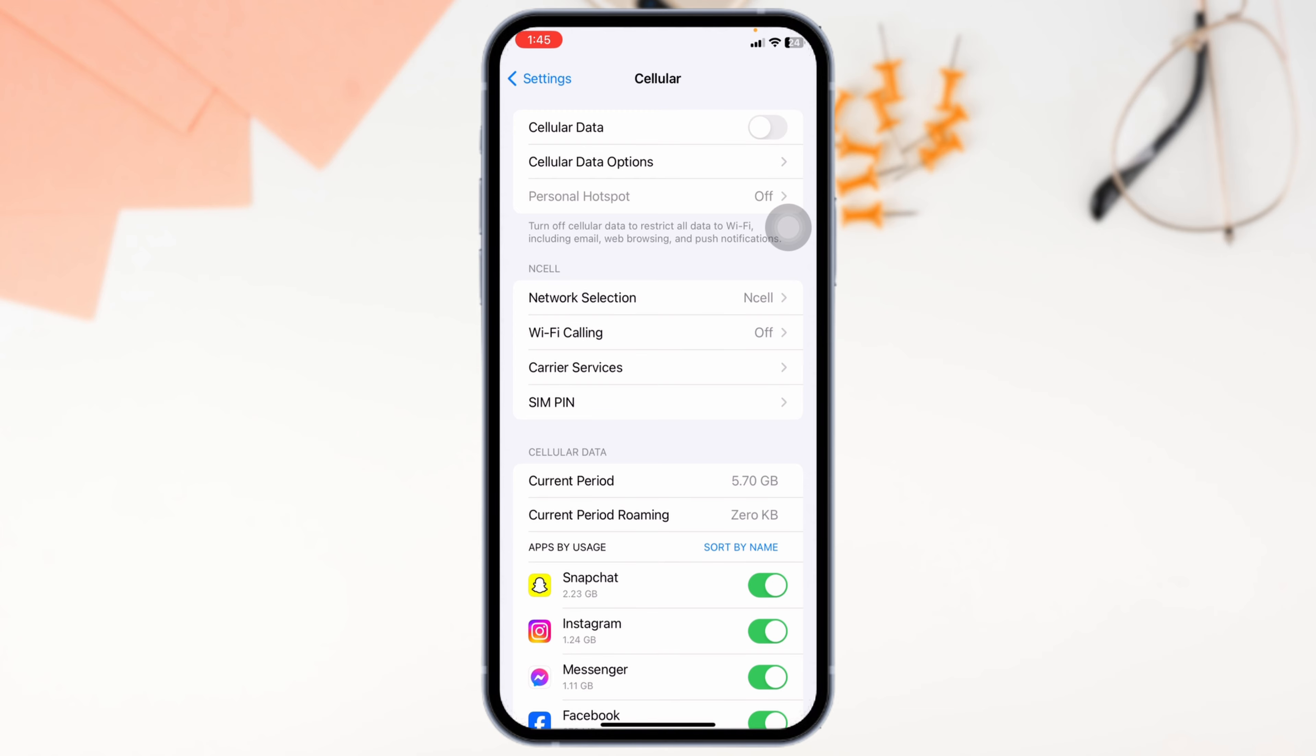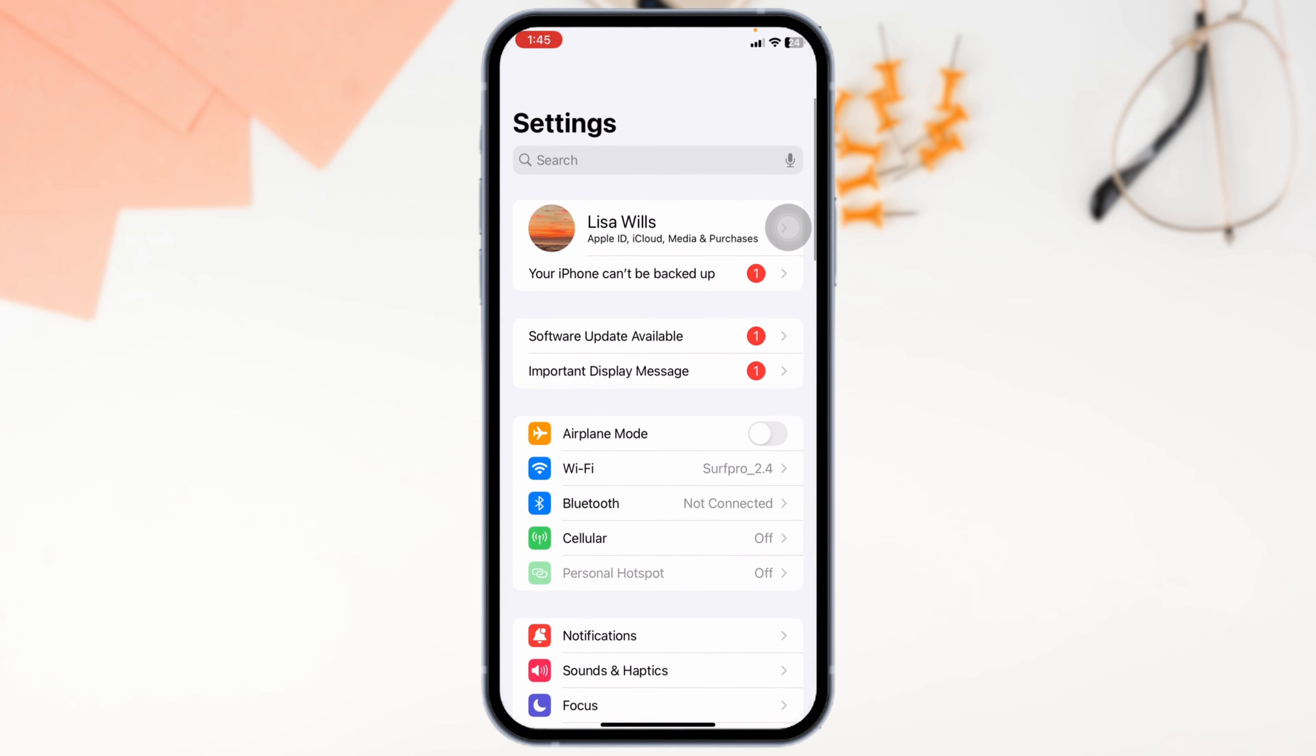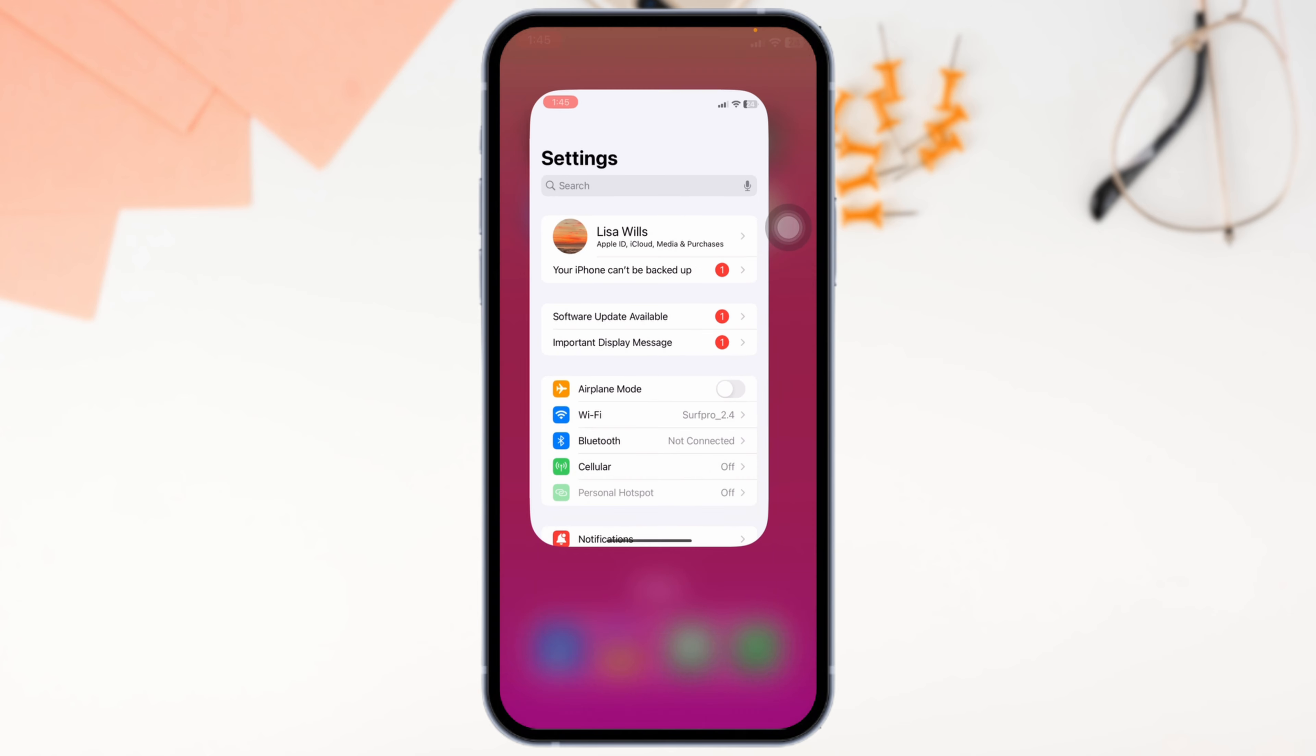Likewise, switch between networks. If you're using Wi-Fi, switch it to cellular data. And in case you're using cellular data, switch it to Wi-Fi.